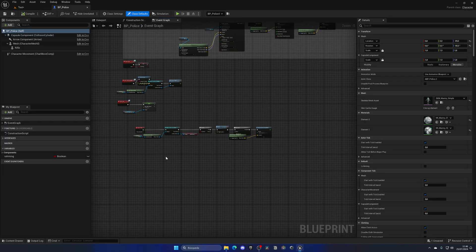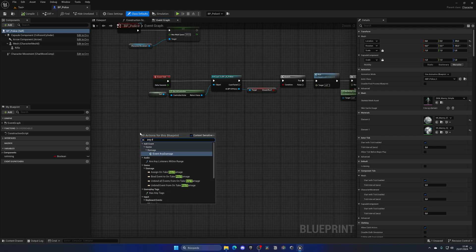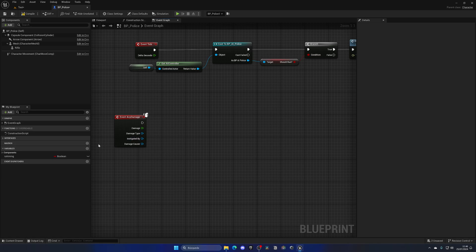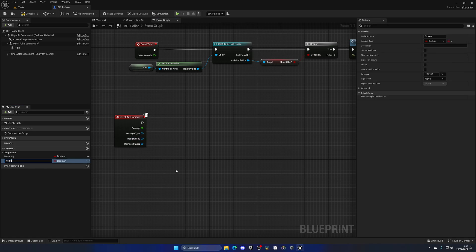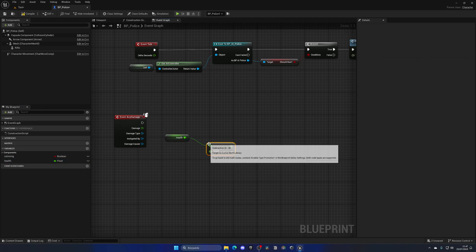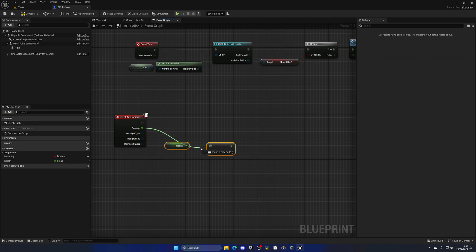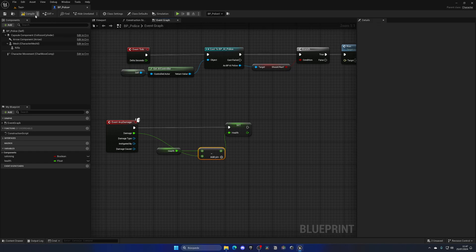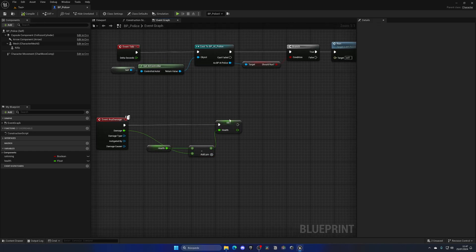It's going to be very straightforward. We need to add an Any Damage event and receive the incoming damage. Let's create a new variable which will be the health variable, set this to be a float, compile, and set the default value to 100. Now get the health, subtract the incoming damage, then drag in the health again and update the value with Set.